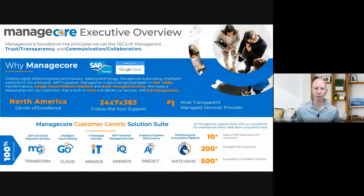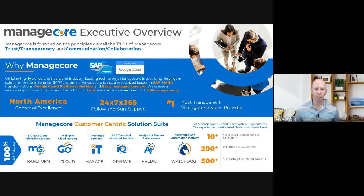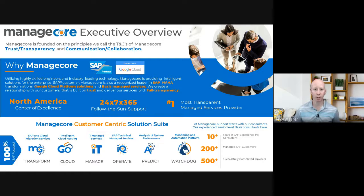I'd like to talk briefly about ManageCorp. ManageCorp is an SAP and cloud managed services provider. We're a premier Google Cloud partner with a specialization in running SAP in Google Cloud. We also have partnerships with SAP, and we're excited to partner with C2C for this presentation today. ManageCorp has a complete portfolio of solutions to help our customers upgrade and transform their systems, migrate to the cloud, and maintain day-to-day operations. All of our services leverage our Watchdog monitoring and automation platform.